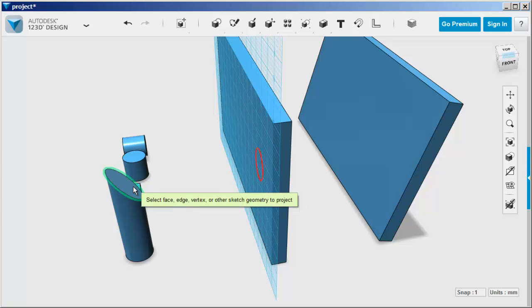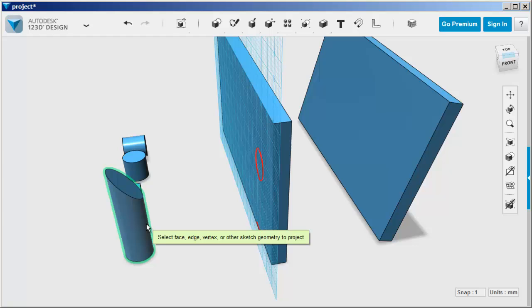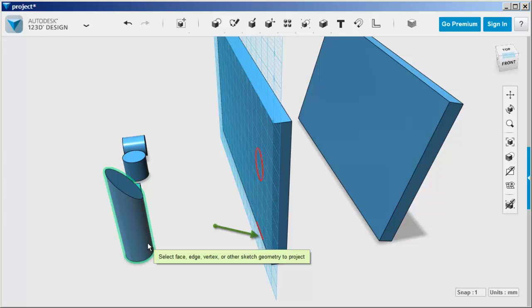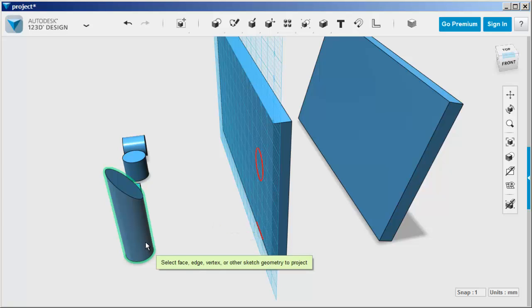Here I'm projecting a circle. If I click on the body, you can see the bottom of the cylinder projects.